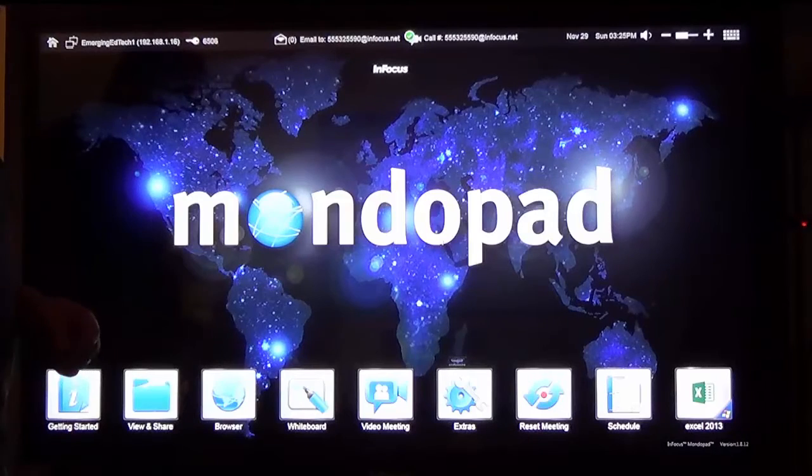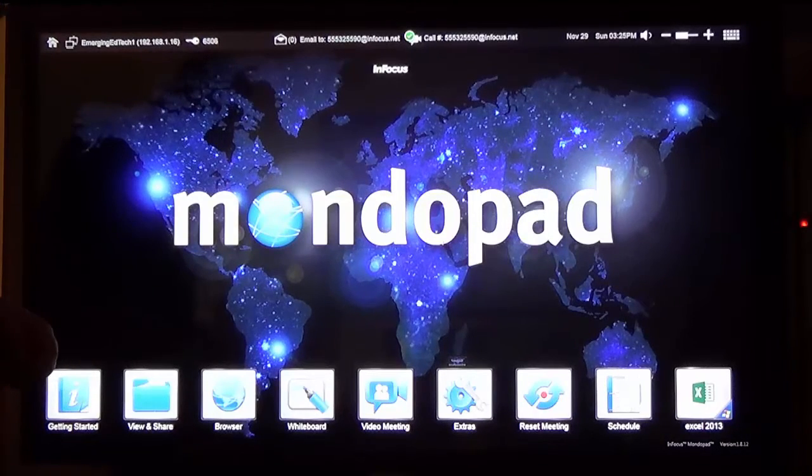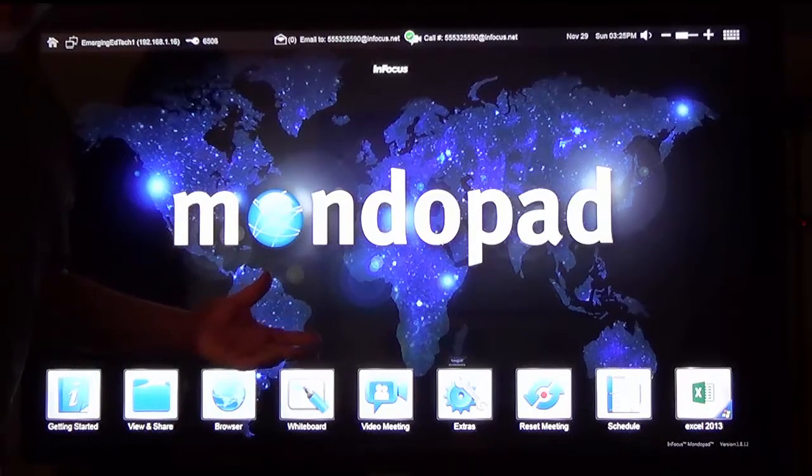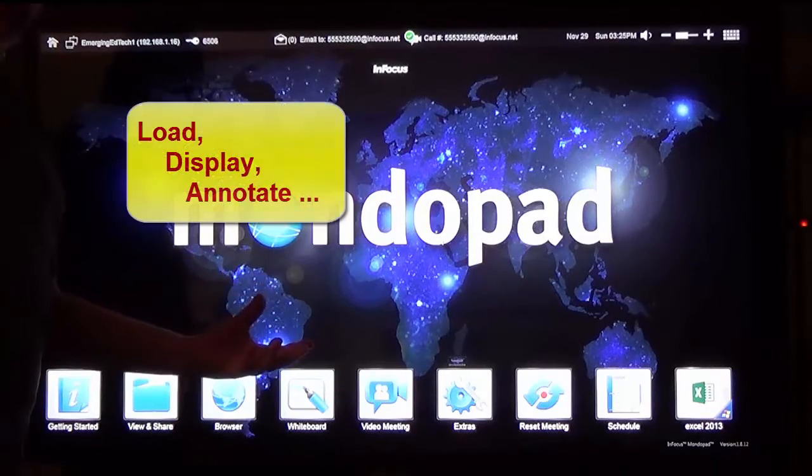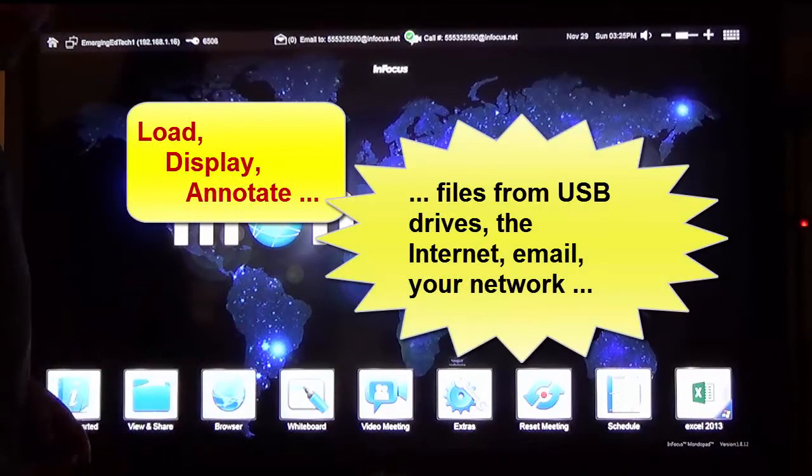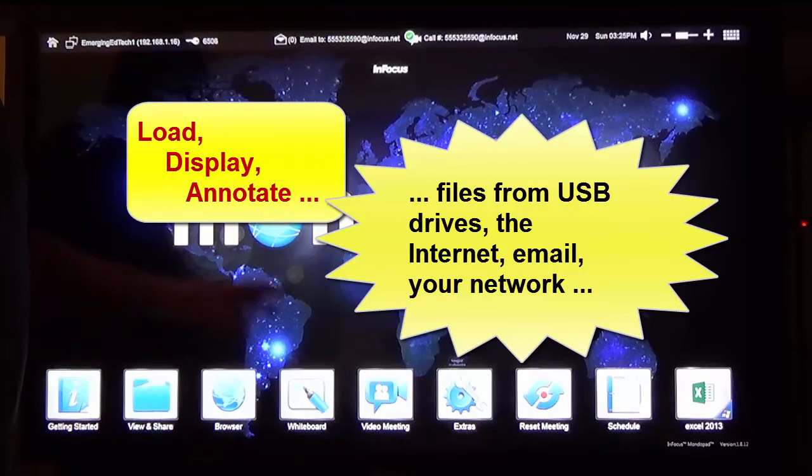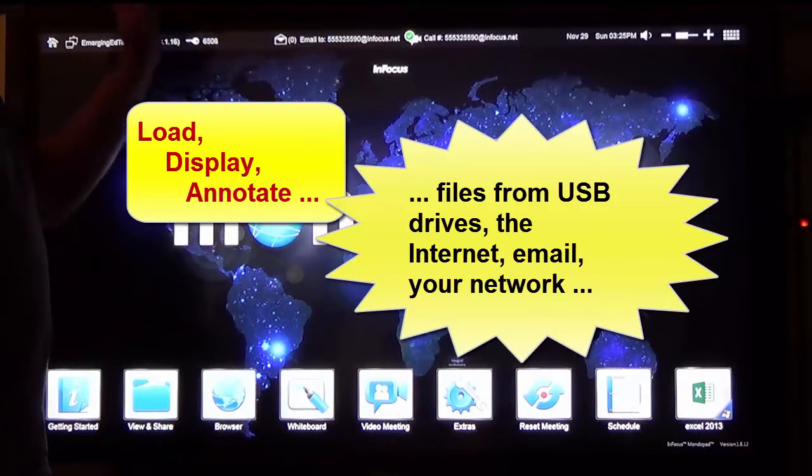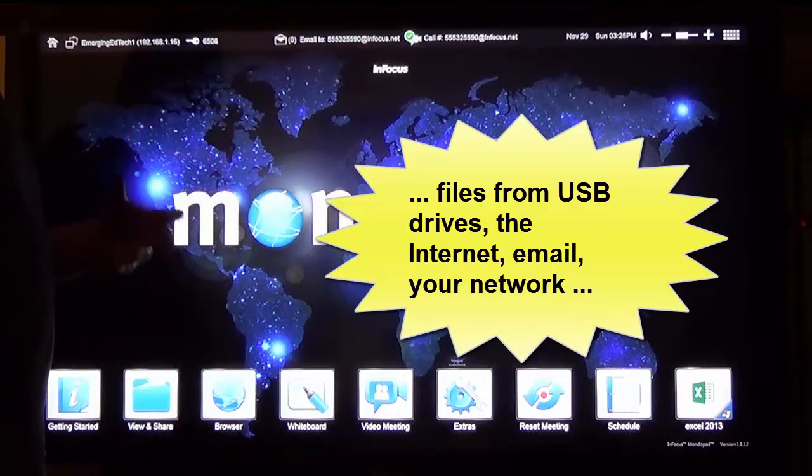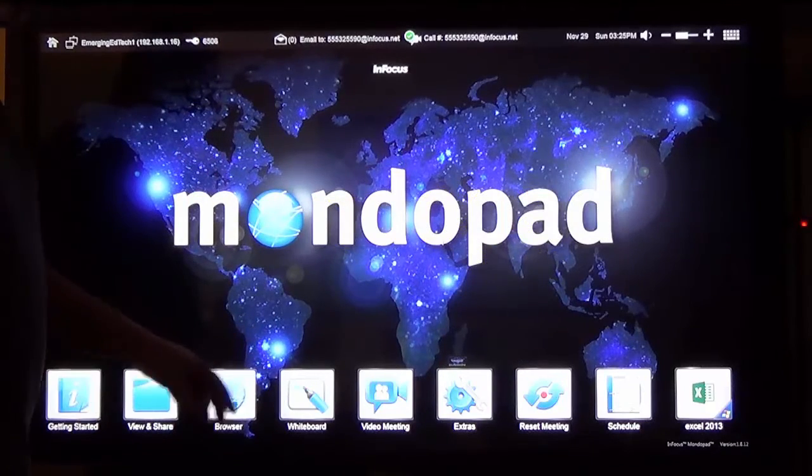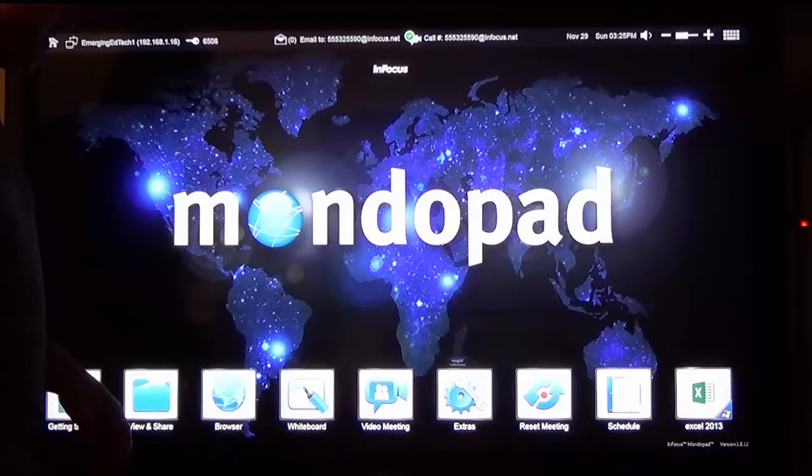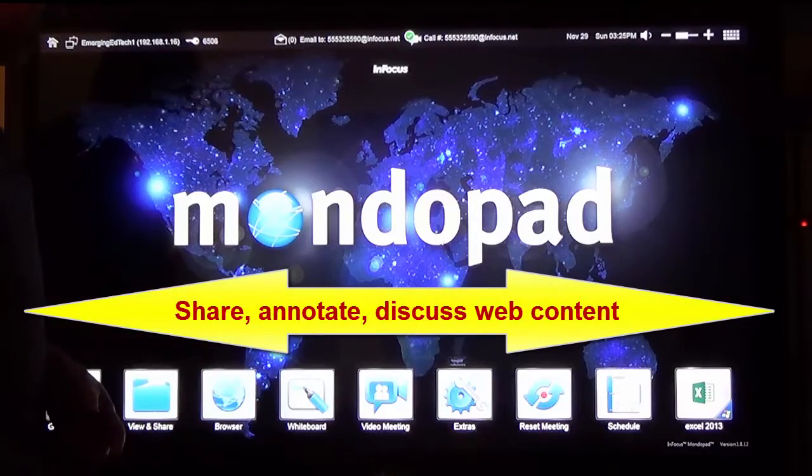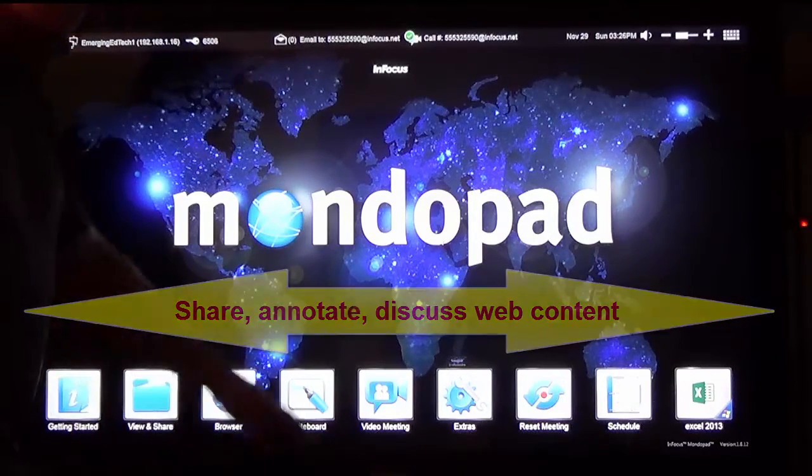A lot of cool collaboration possibilities and all driven around this idea of easily being able to bring up, display and annotate different kinds of content. Files that you can load through a USB drive or you can email a file to the device or you can grab a file off the internet. Going to the internet, opening up web pages and being able to share and annotate and discuss and collaborate with them.